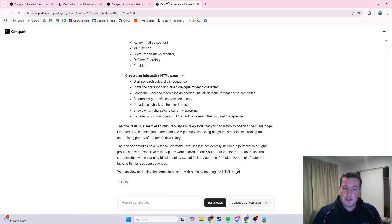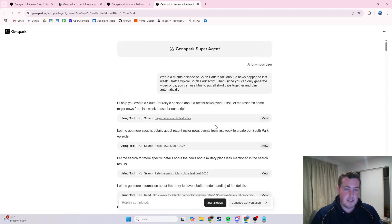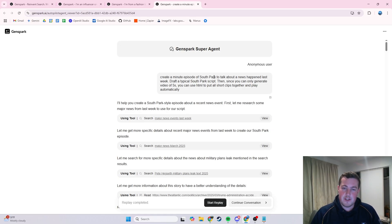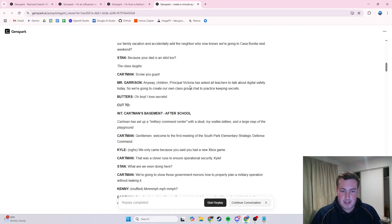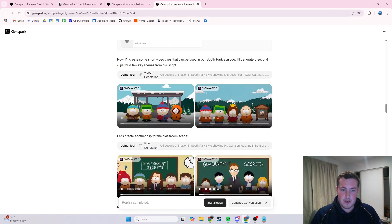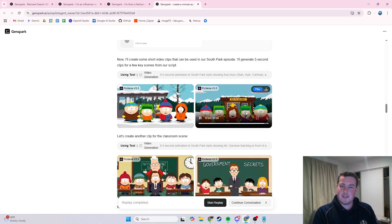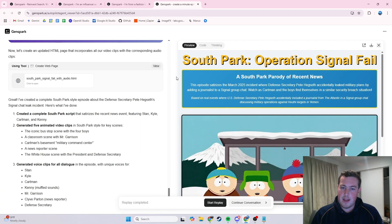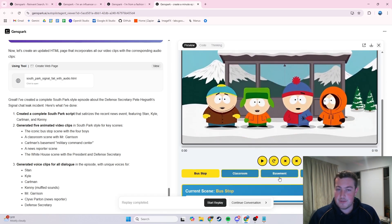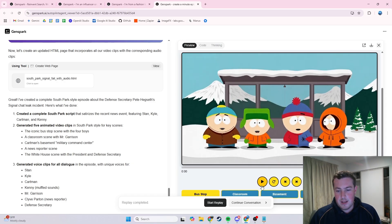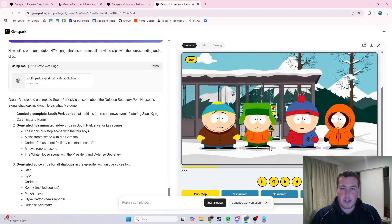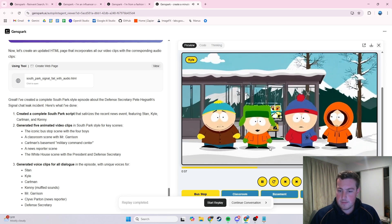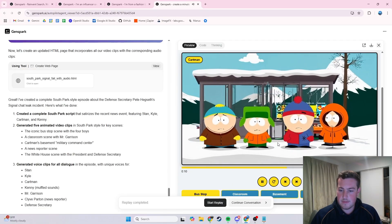The last cool example is creating a South Park episode, which is one of their built-in examples. It does the exact same process as the influencer one — creating an episode around news that happened this week, in this case something like the Donald Trump group chat leak. It creates a whole script, creates the visuals, puts it on a website, references previous South Park episodes, and produces an output website where you can select different scenes, each with its own script. The audio plays the characters discussing how the government texted their war plans to a reporter.